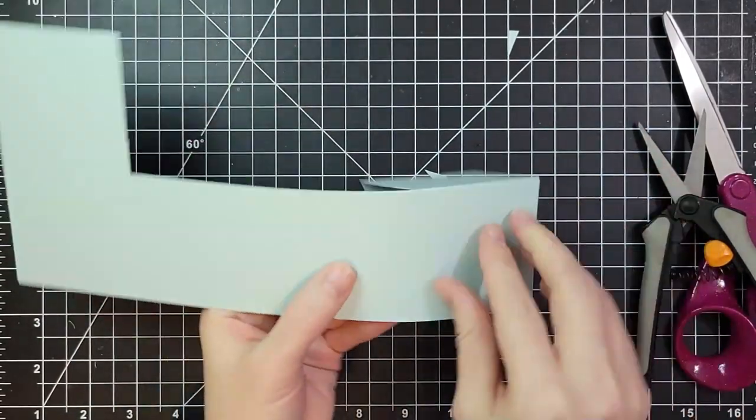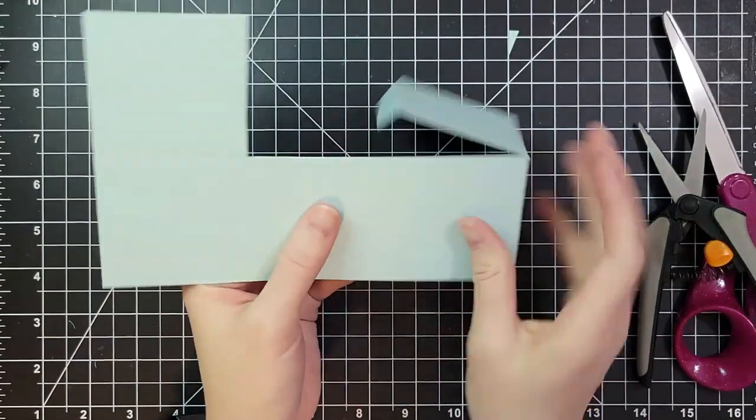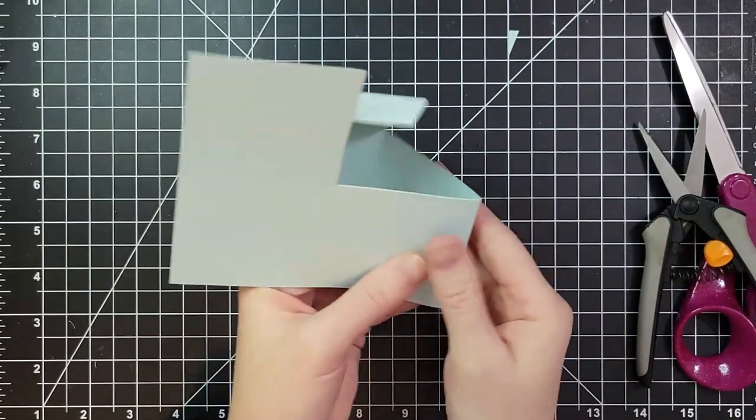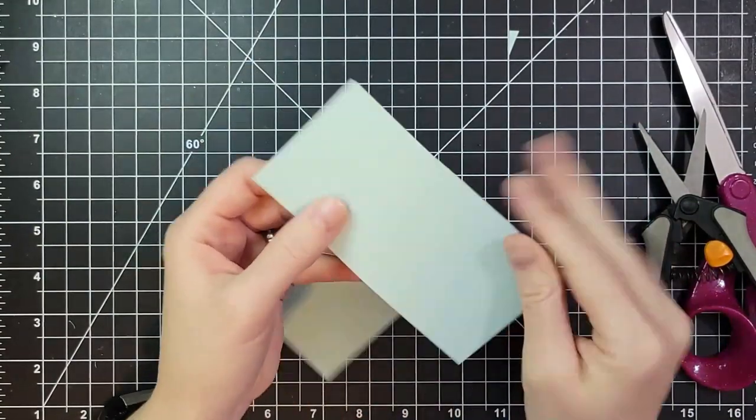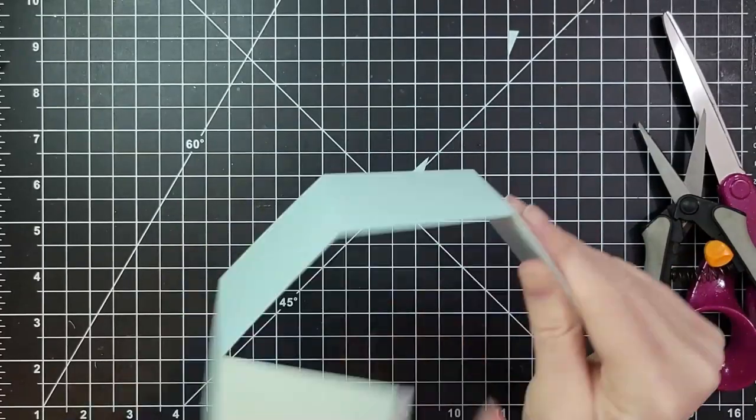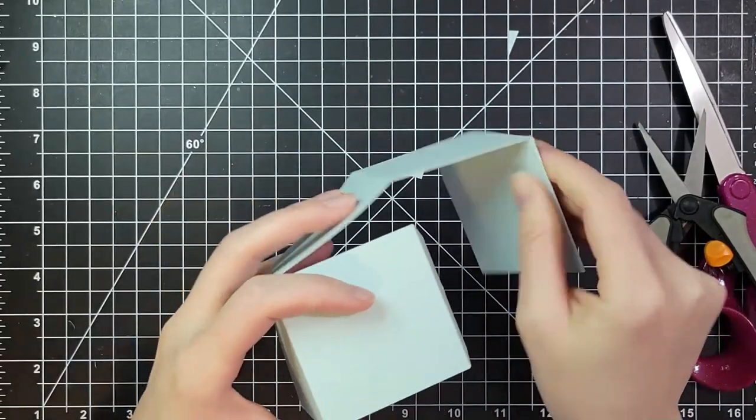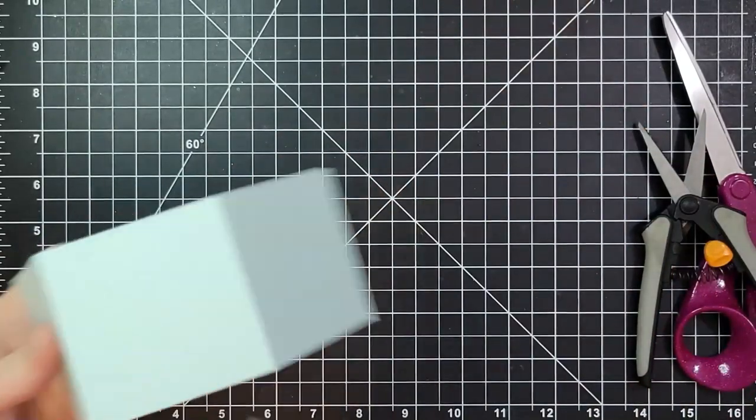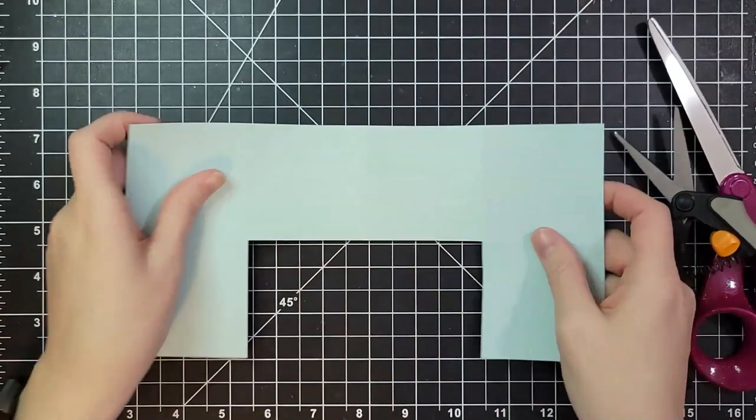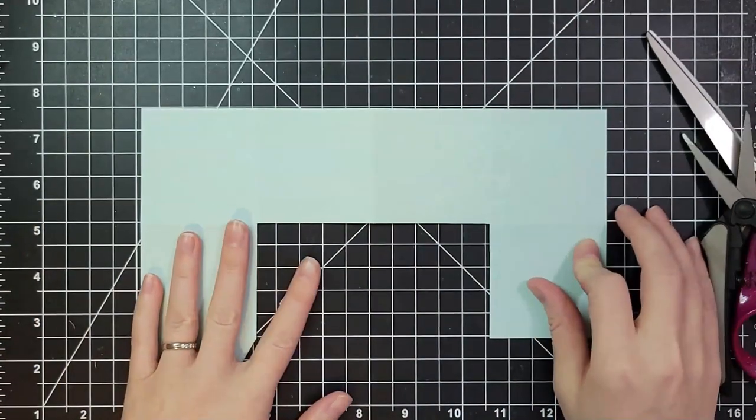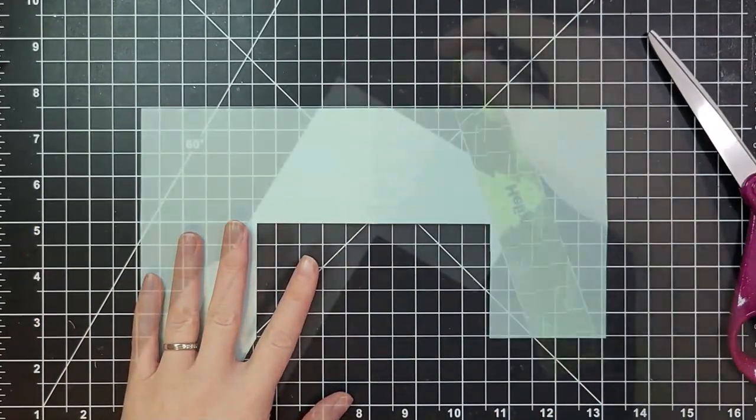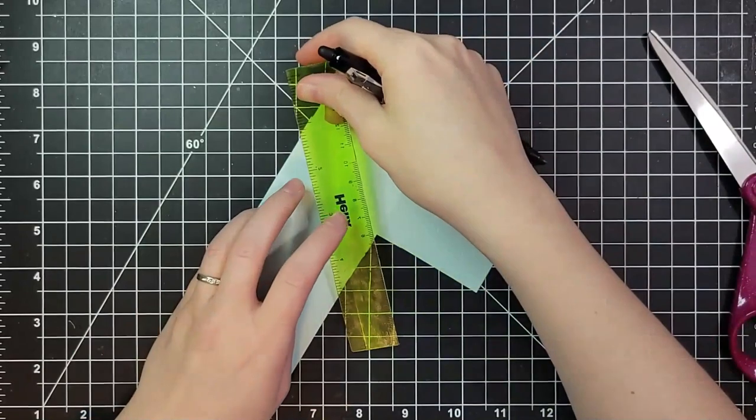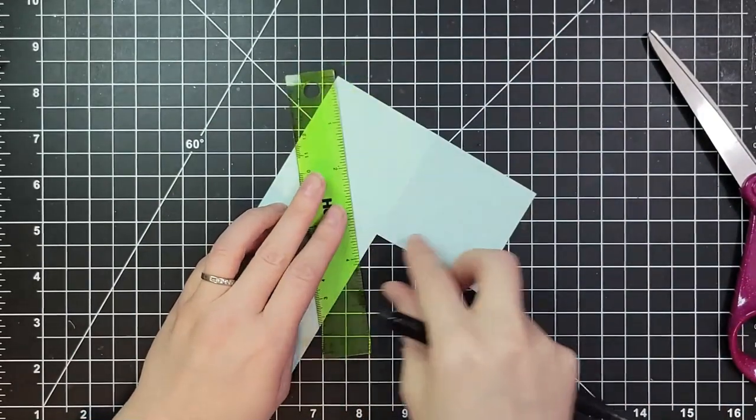So I am folding all of my score lines as mountain folds. Once we do that we're going to add a couple more score lines. We could have done it earlier but I was hoping it would be easier to see those folds on this light colored cardstock.